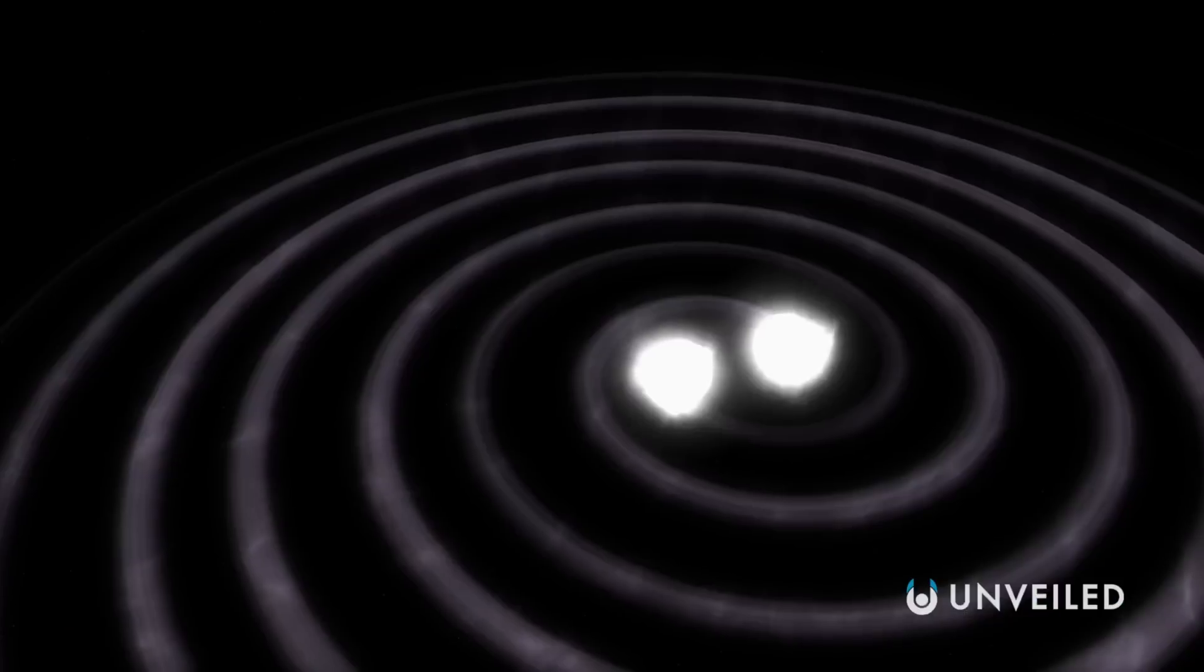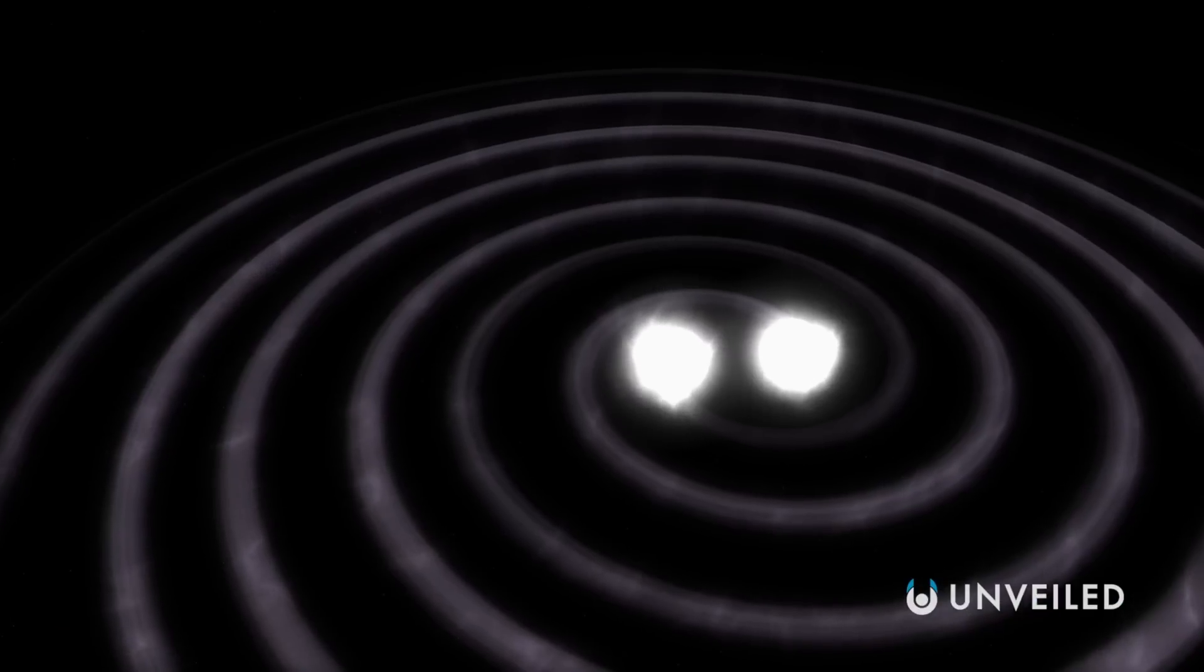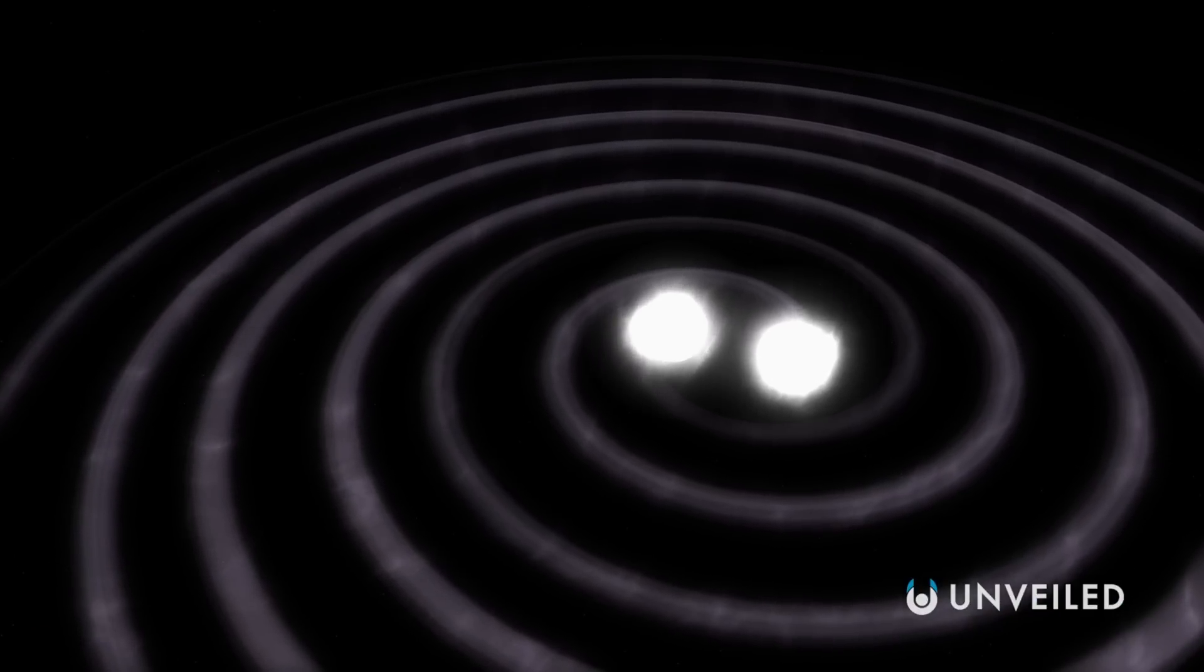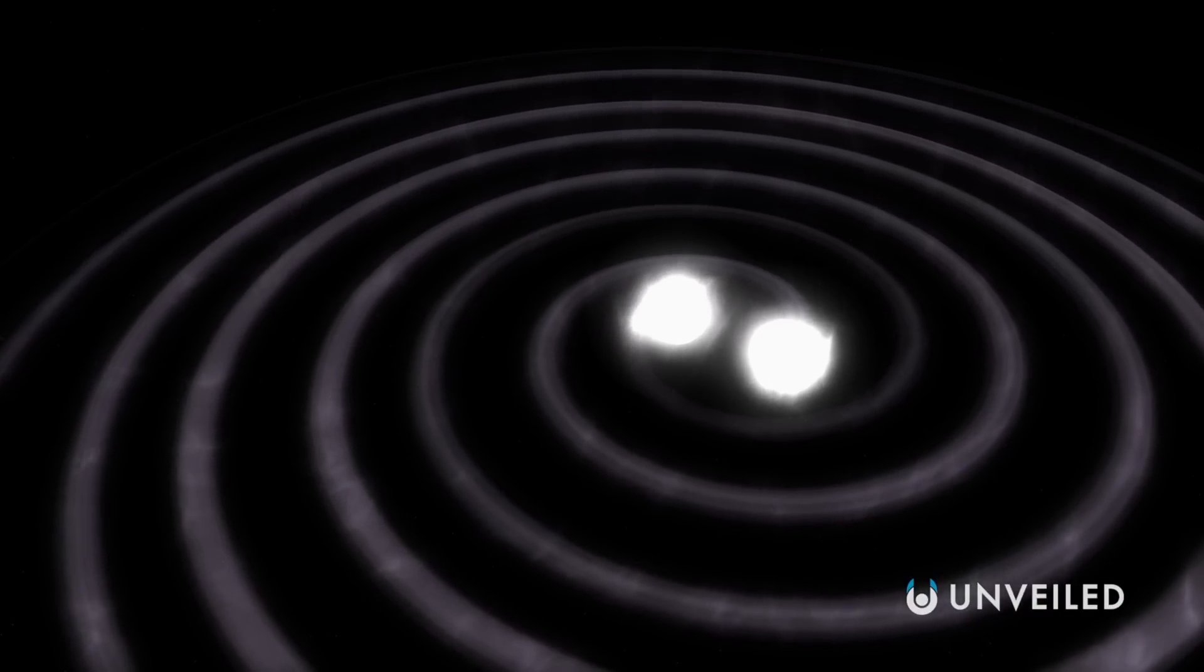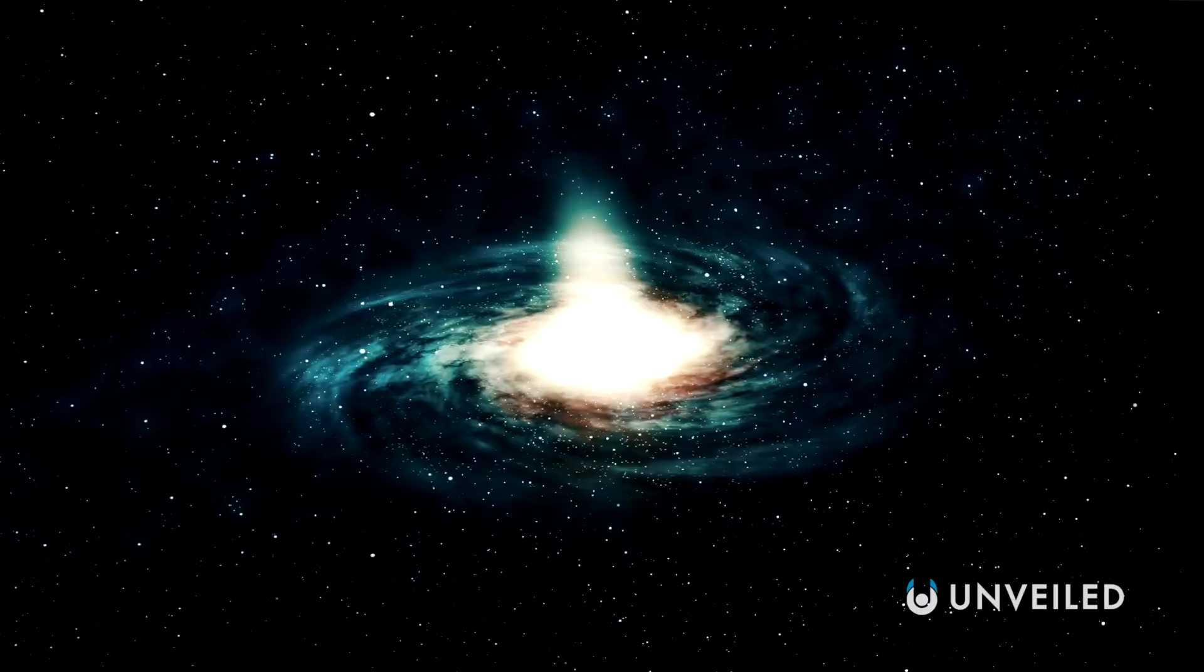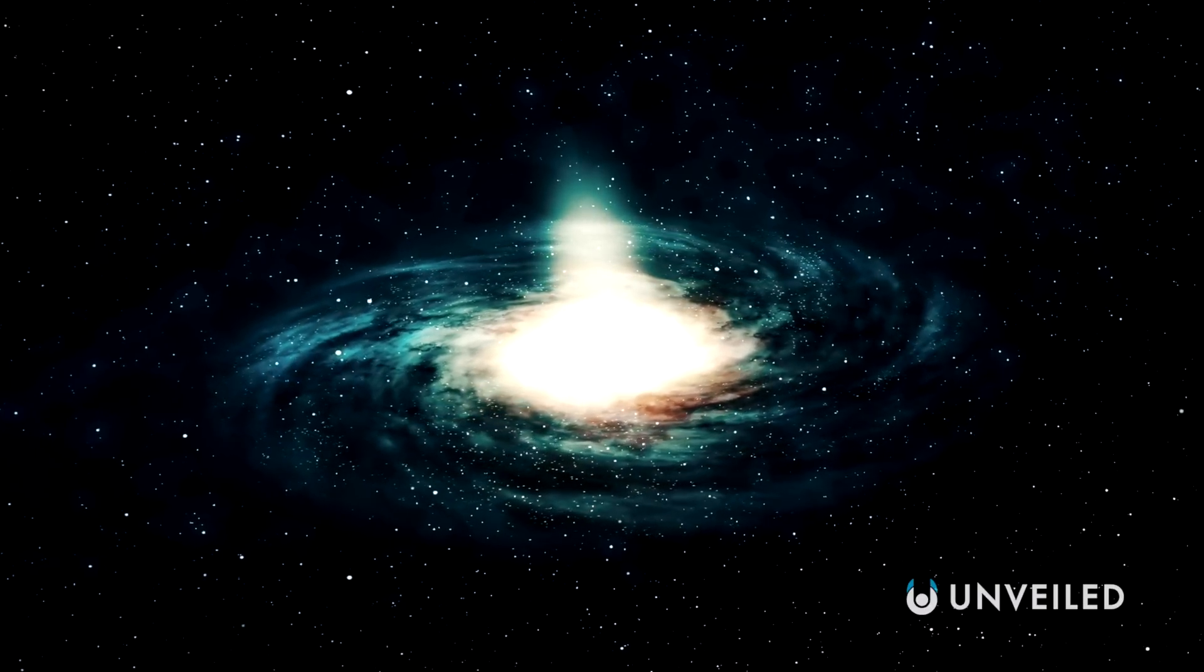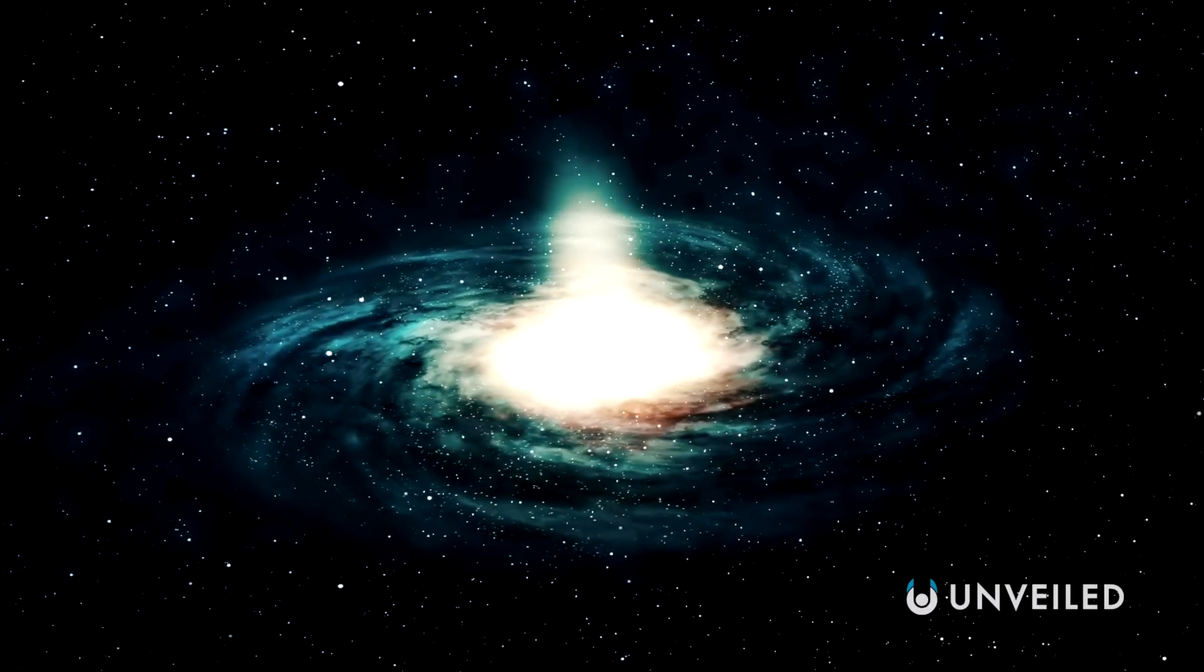General relativity, meanwhile, looks at the largest things in the universe. Things like gravity, stars, black holes, and galaxies, and how they all function.